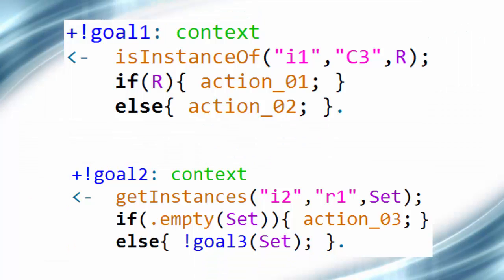This slide shows examples of plans in Jason. They have the following format: triggering event, context, and body. The triggering event can be, for example, a new agent goal or belief. The context defines the required preconditions to perform that plan, and the body is a sequence of actions and sub-goals to fulfill that plan. In our example, the coach agent uses an ontology describing the team members and the roles of each agent player in several situations — for example, to retrieve information, reason, and make its decisions.